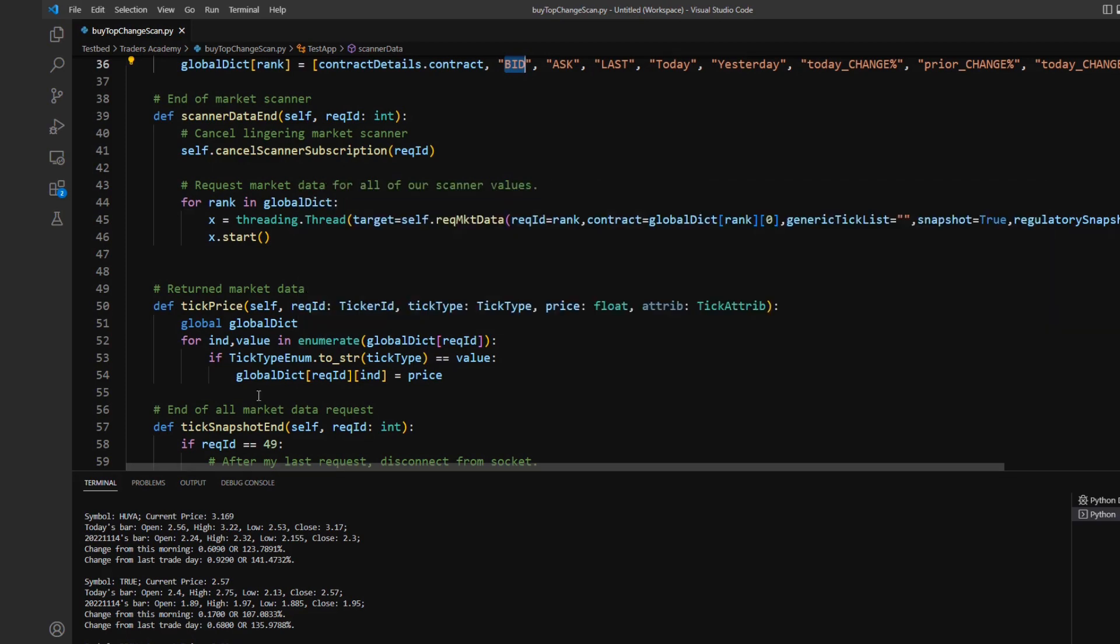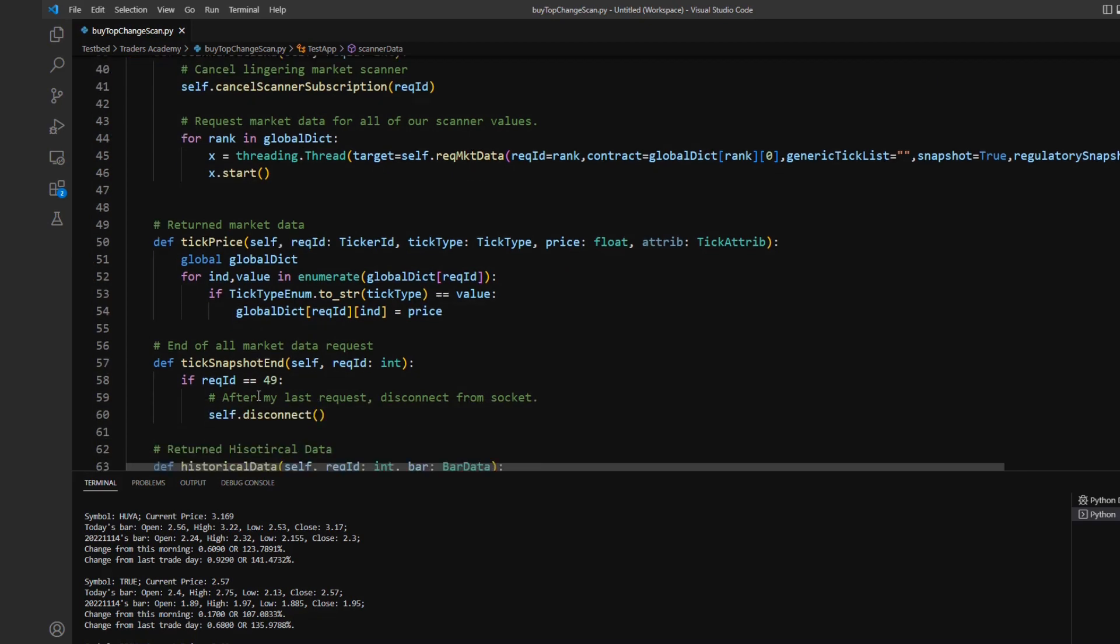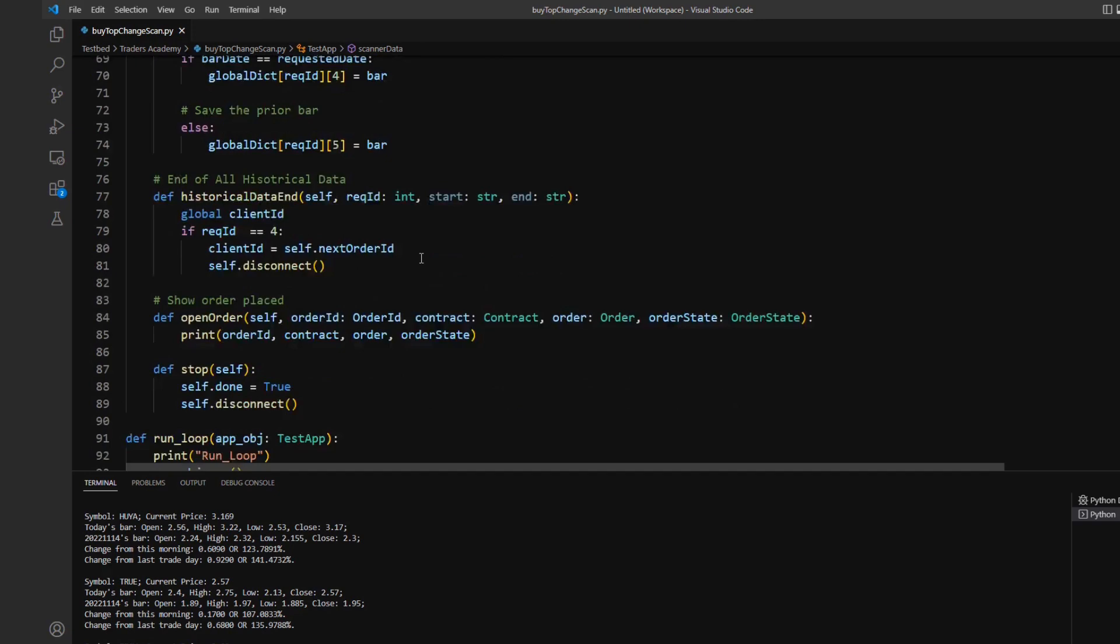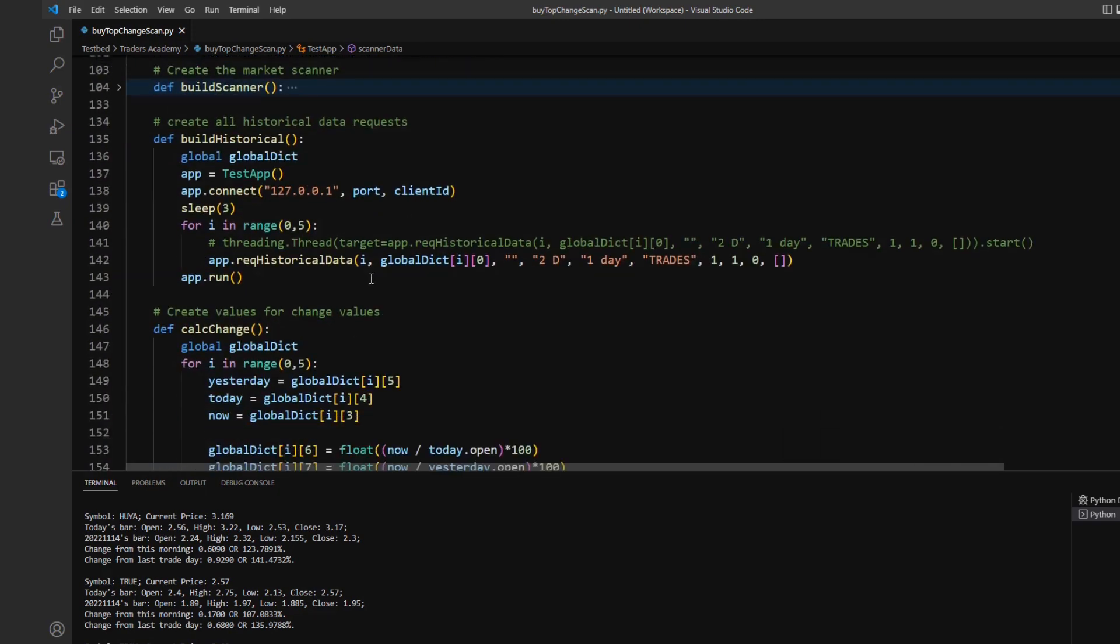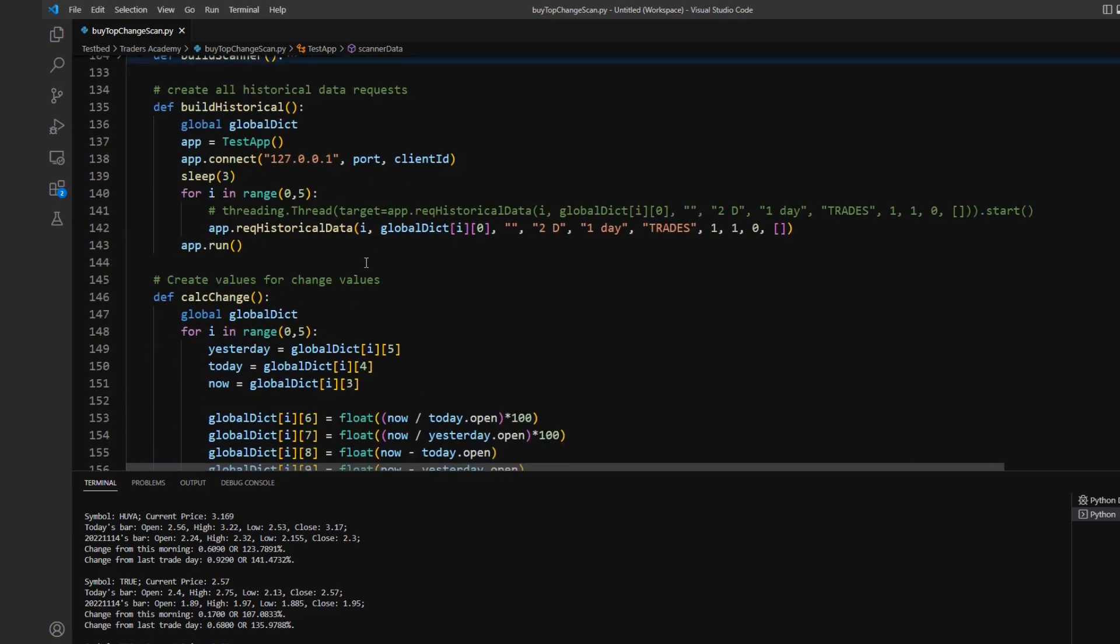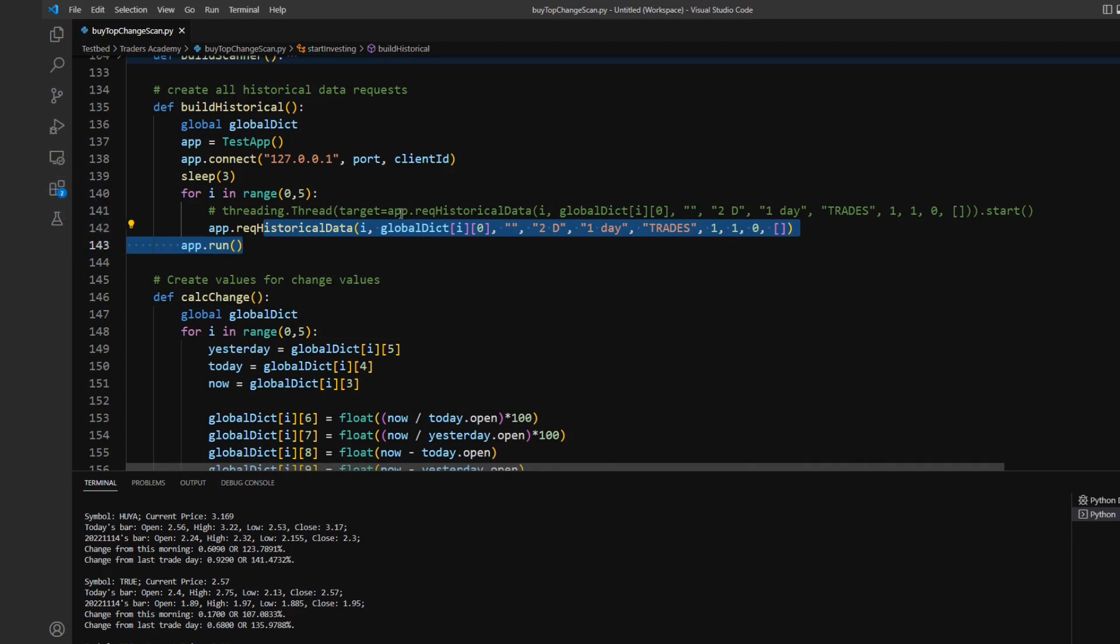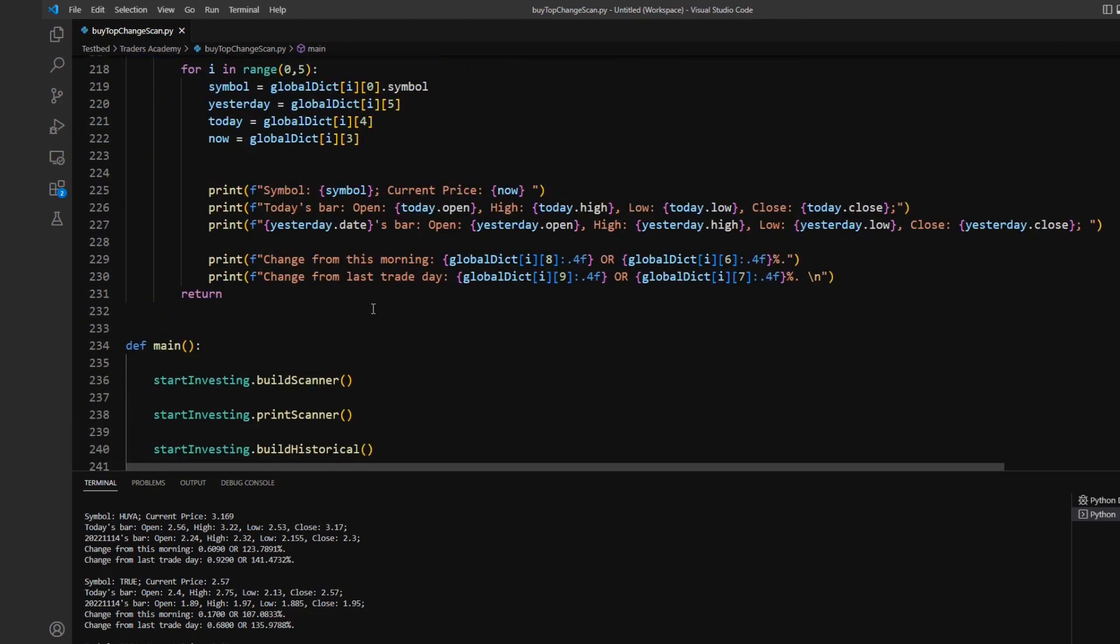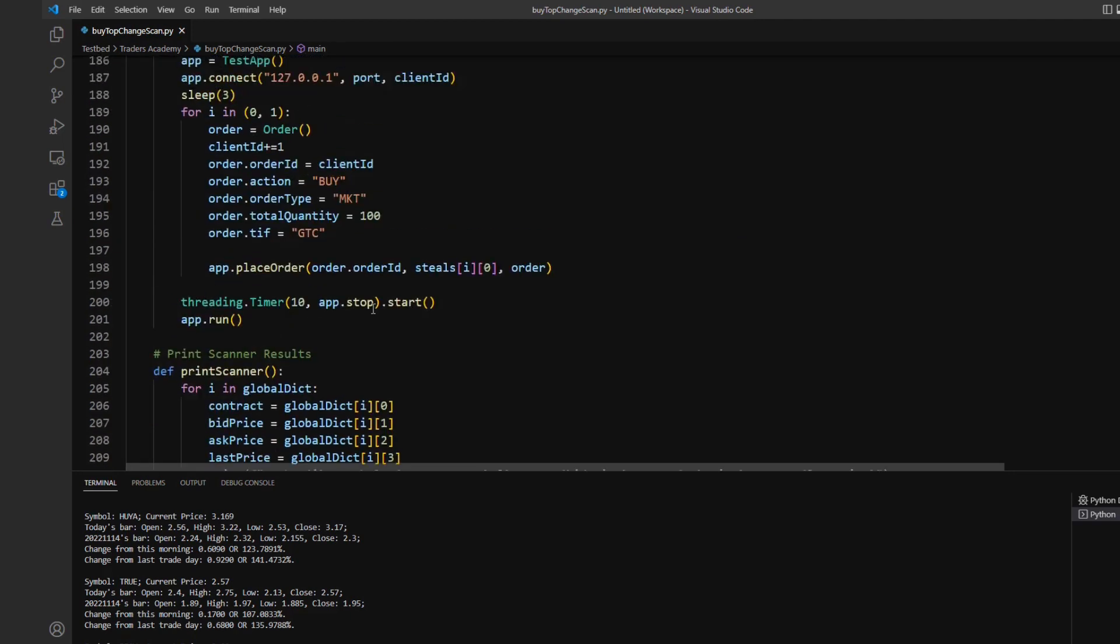And luckily because things like today, yesterday, today change percent and so on are not part of any tick type, generic tick type that would never override. And so we don't have to worry about that either. Similarly, I'm going to be making these market data requests as well for my top five symbols here. I'm not going to be going into too much depth on this because it's just market data requests and it's going to be using the same process for assigning these values.